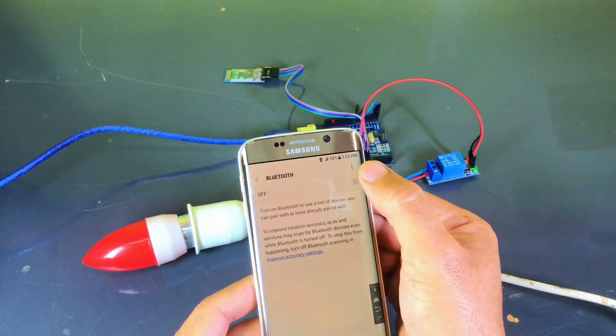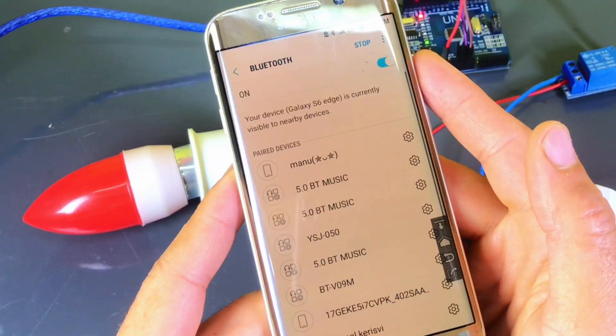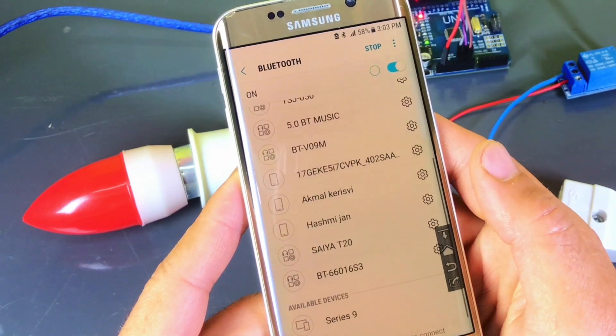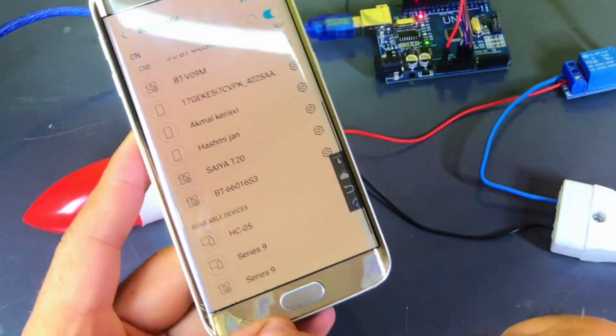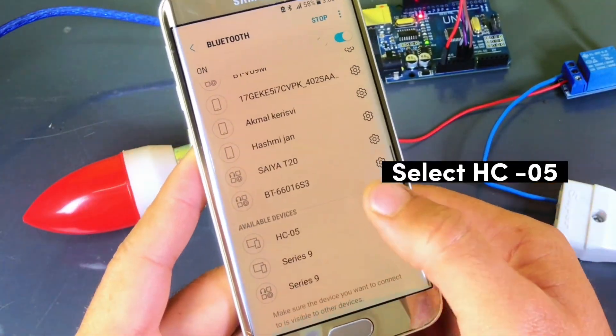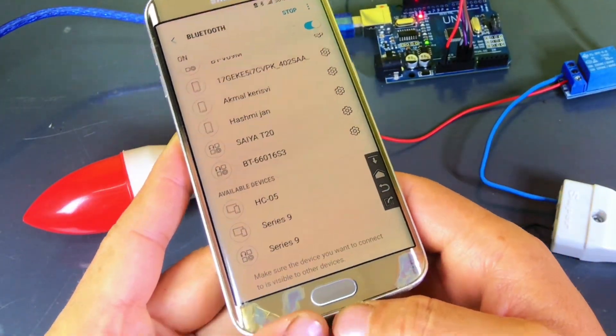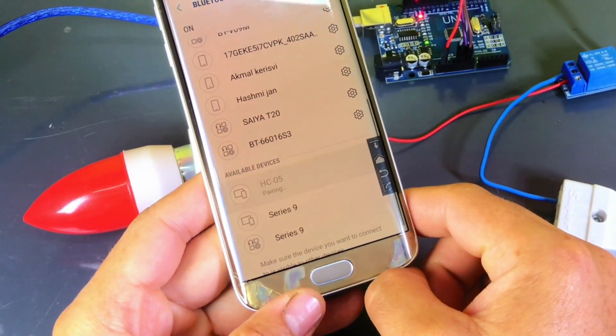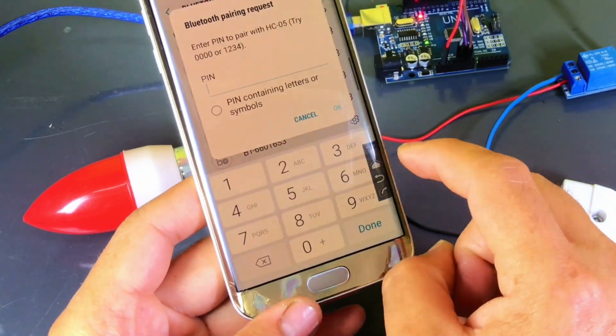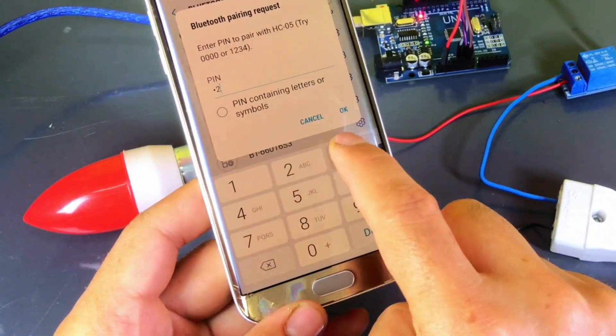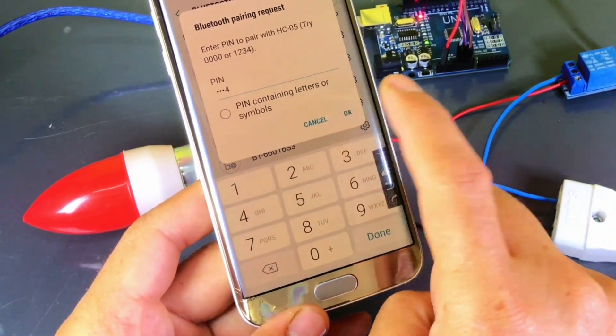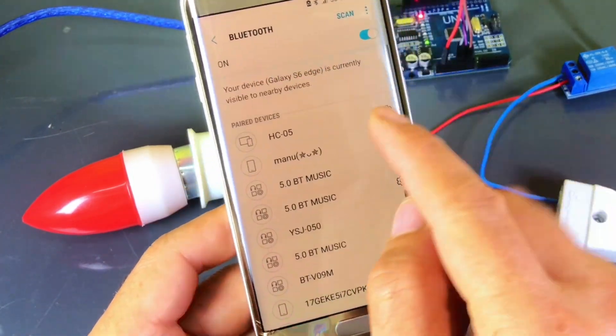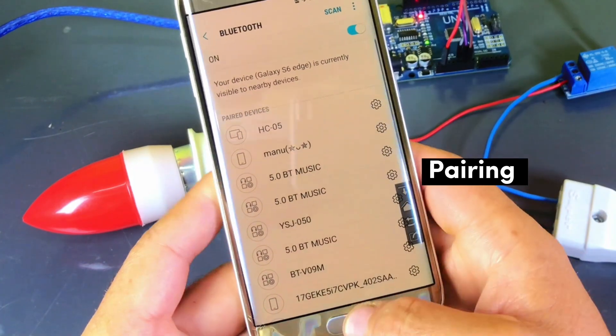Once the app is installed, turn on Bluetooth on your mobile. When you search for devices, you'll see HC05 displayed. Click on it to pair and enter the pin 1234 to complete the pairing process.